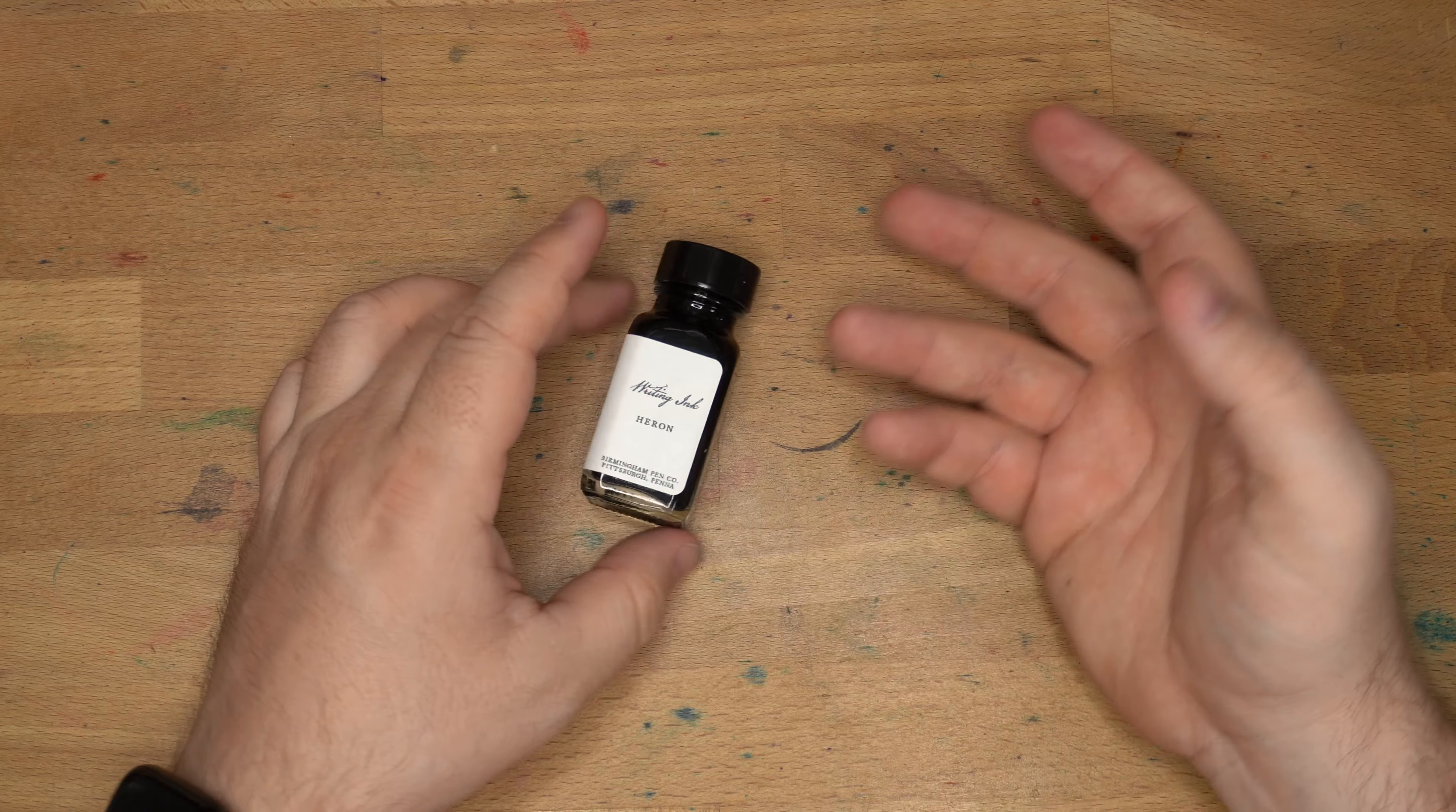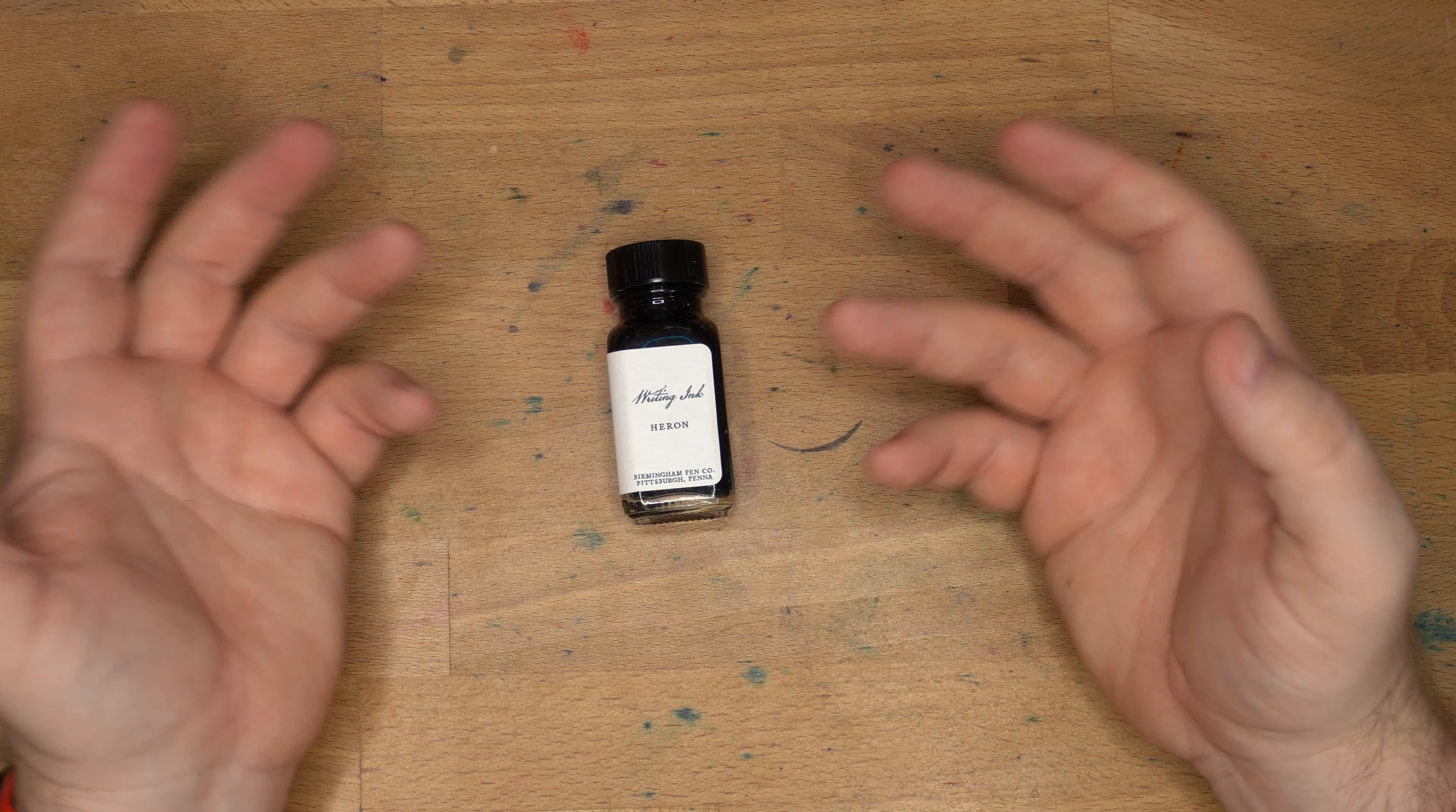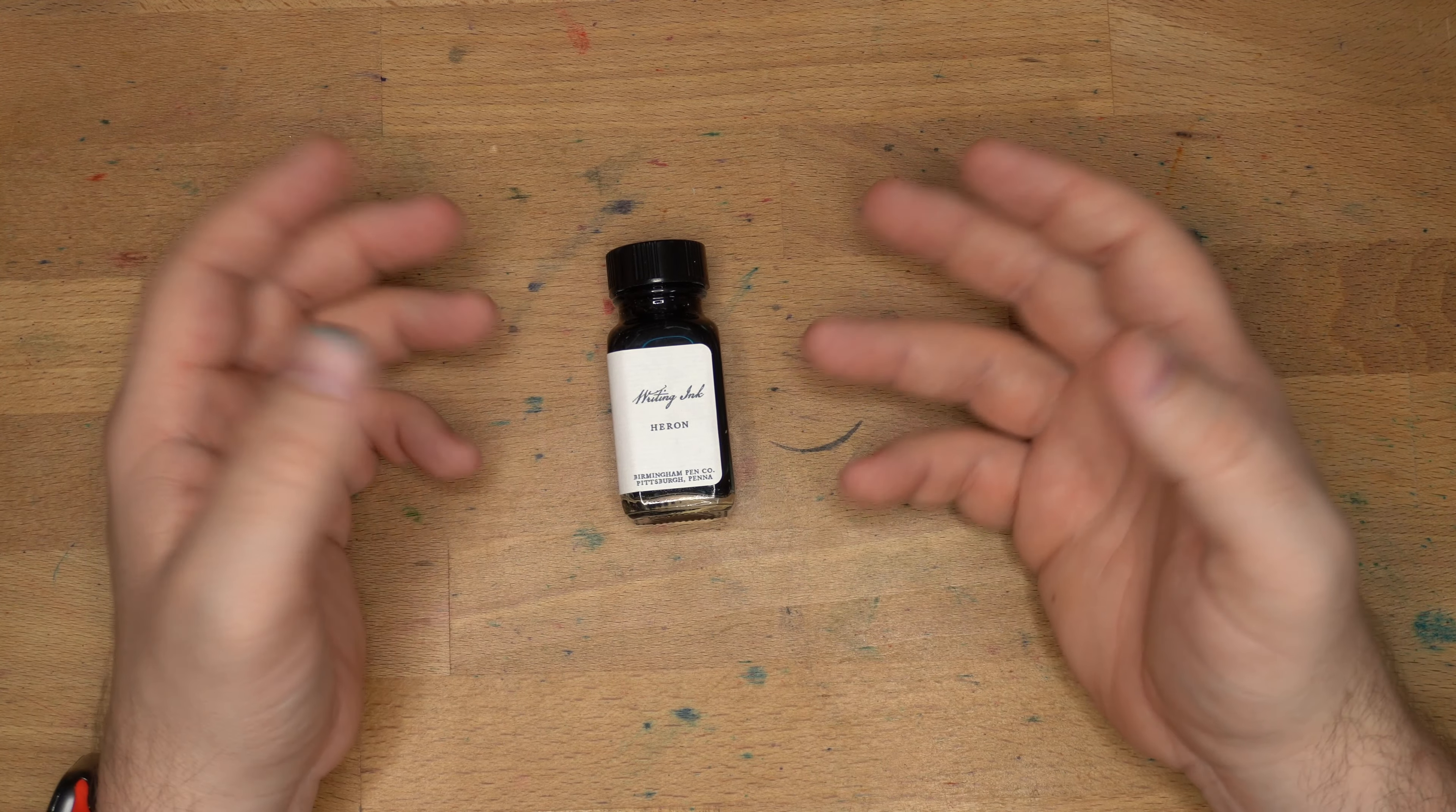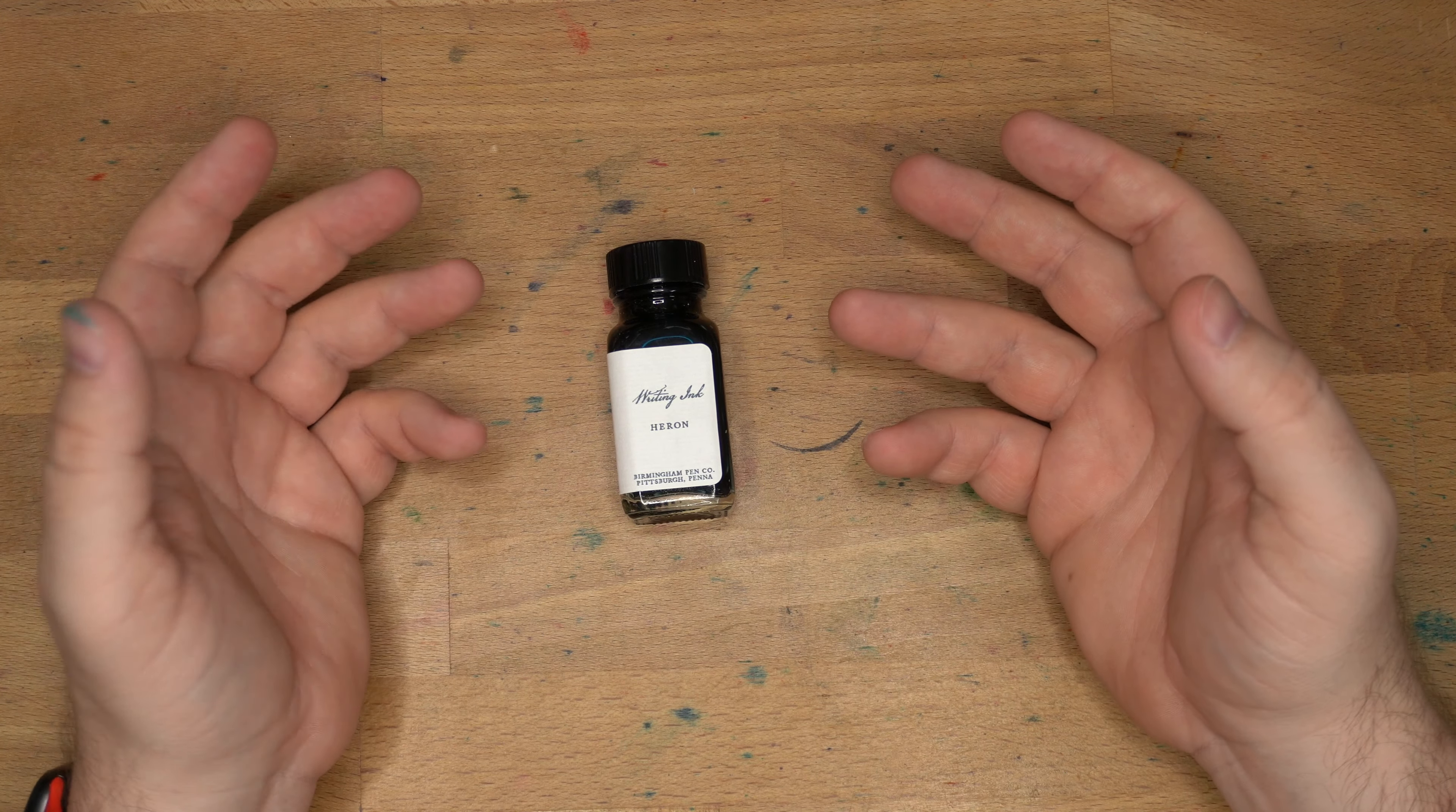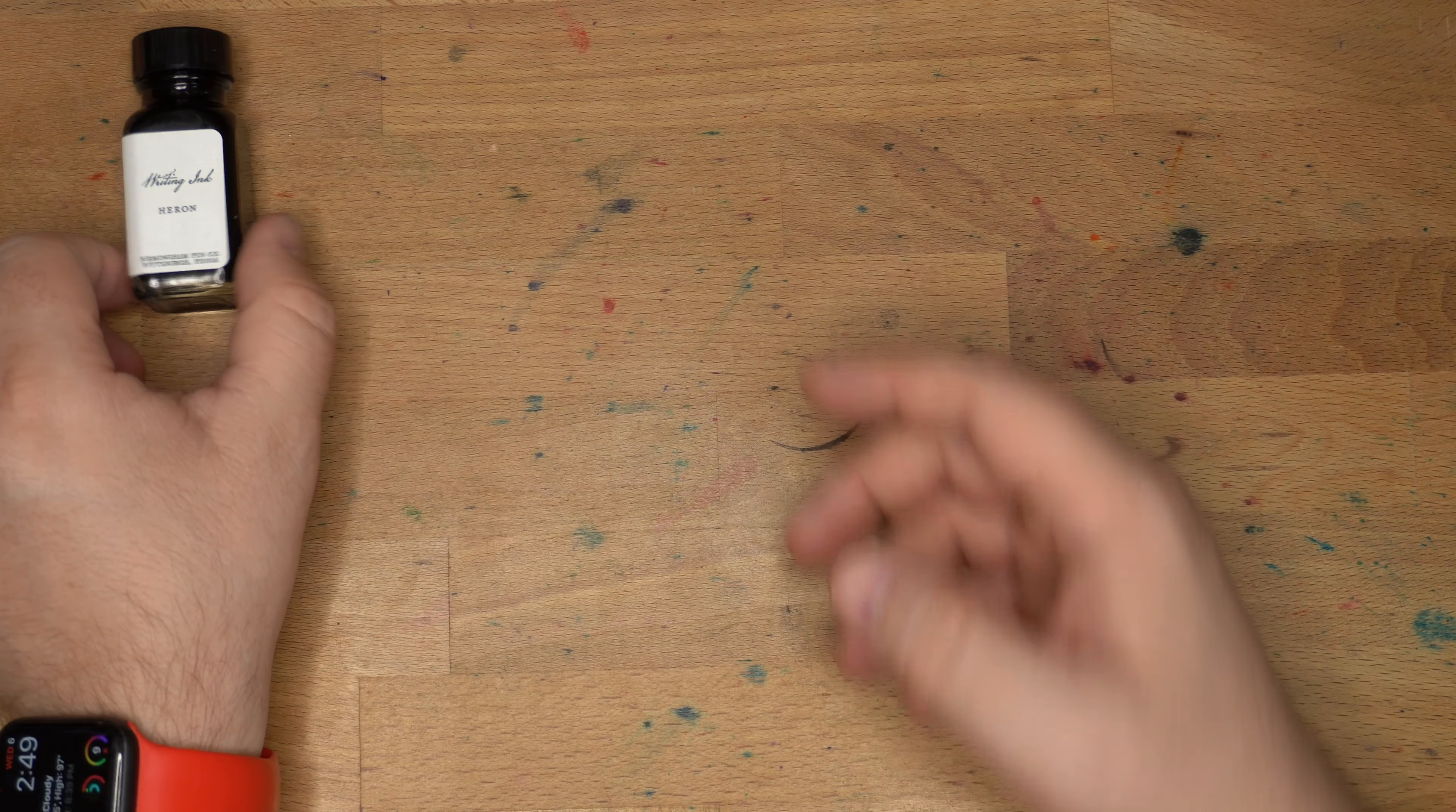These always seemed a bit on the dry side, and so as a result, they are better on cheaper, less good papers. Let's take a look at what this looks like on some paper.